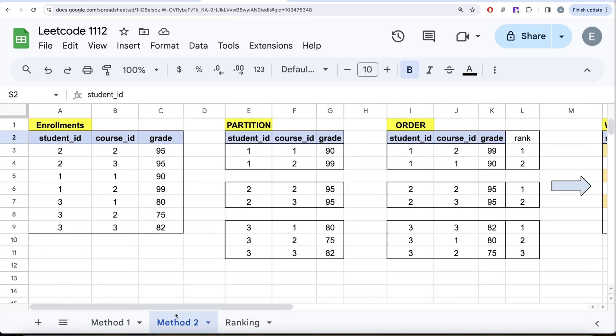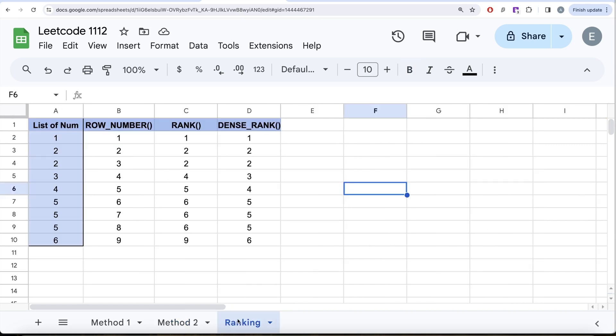There is an advanced method where we are going to use a window function and see how window functions actually work step by step. I'm also going to talk about how the different ranking functions — ROW_NUMBER, RANK, and DENSE_RANK — actually rank things by taking an example.